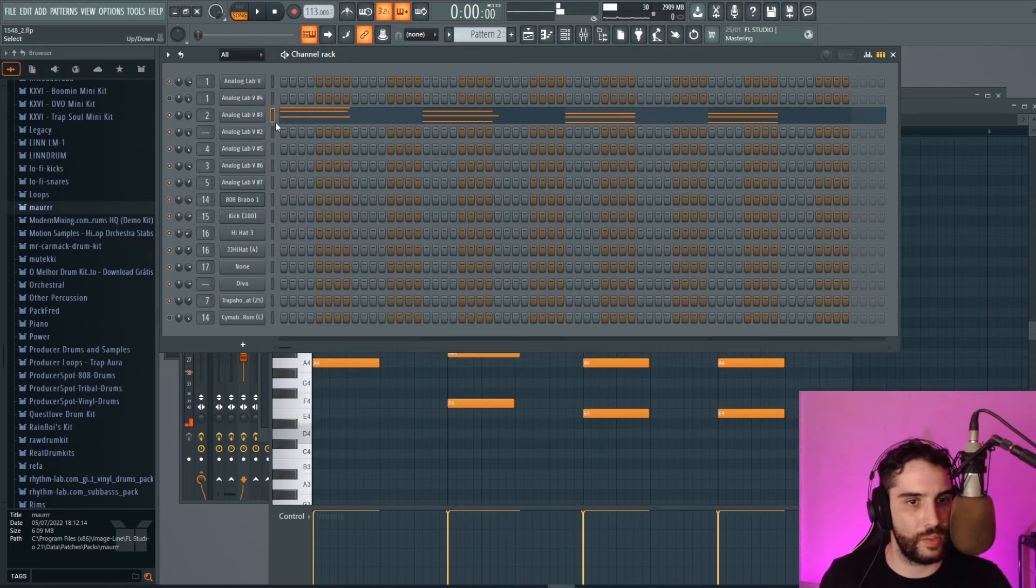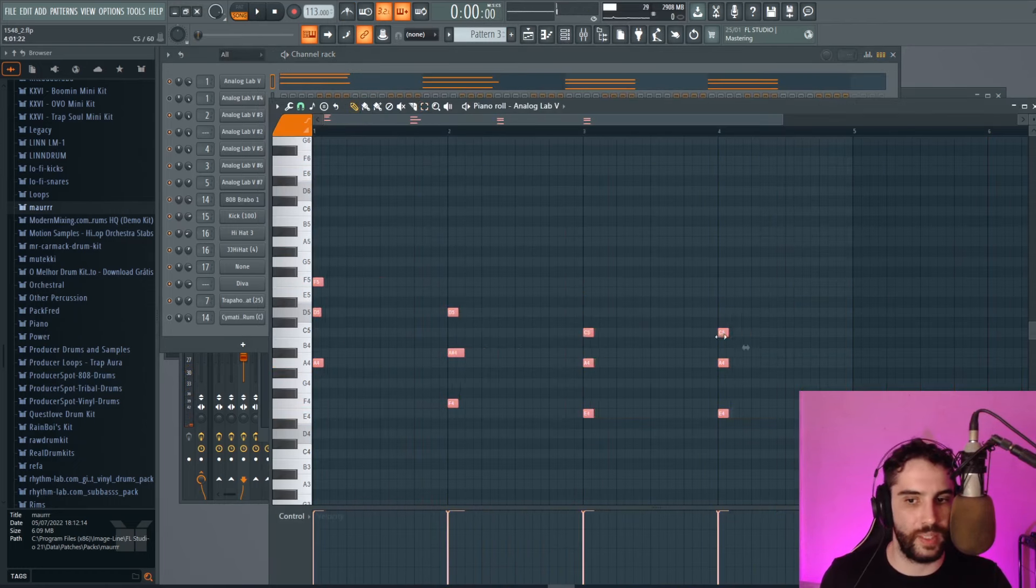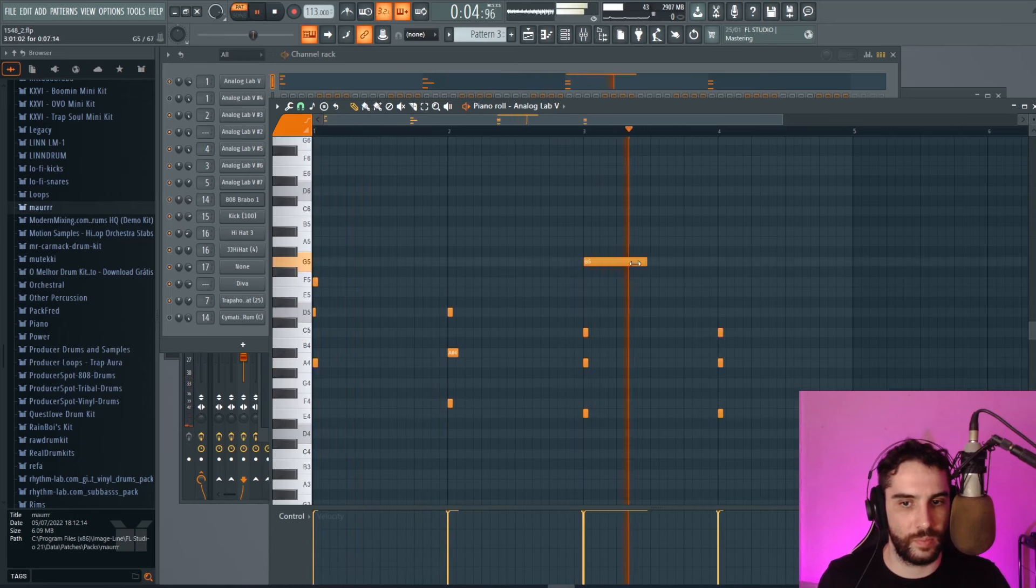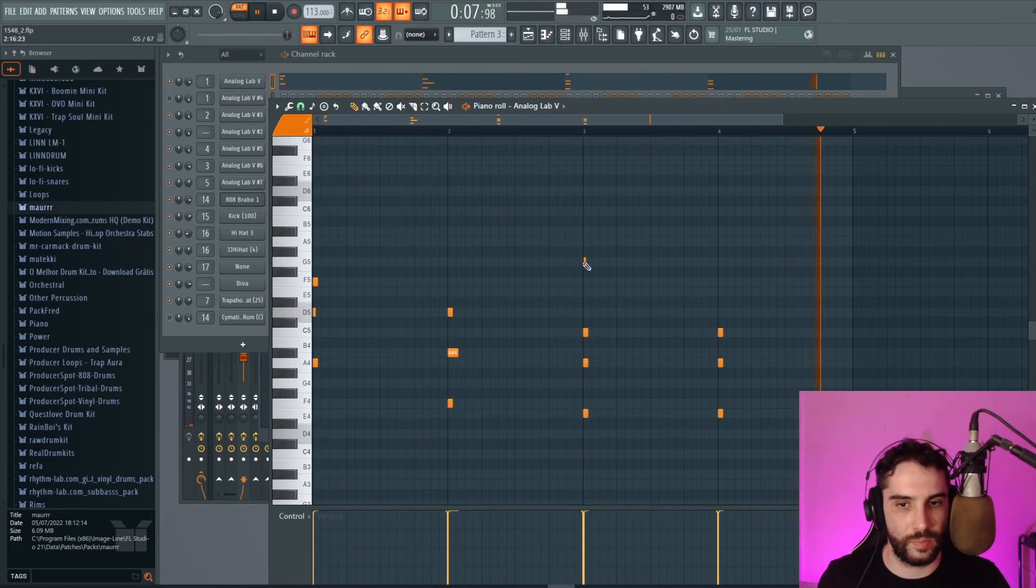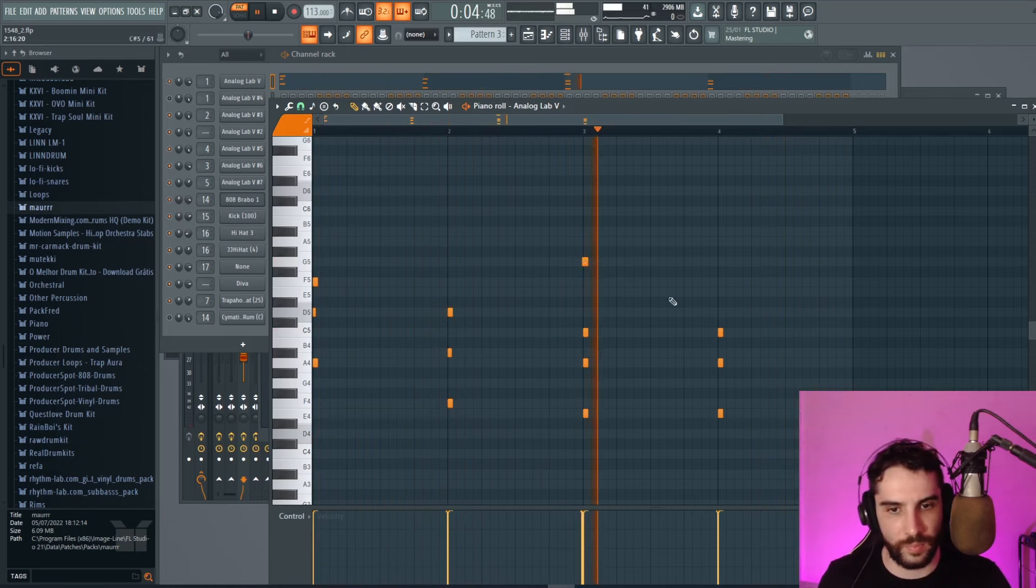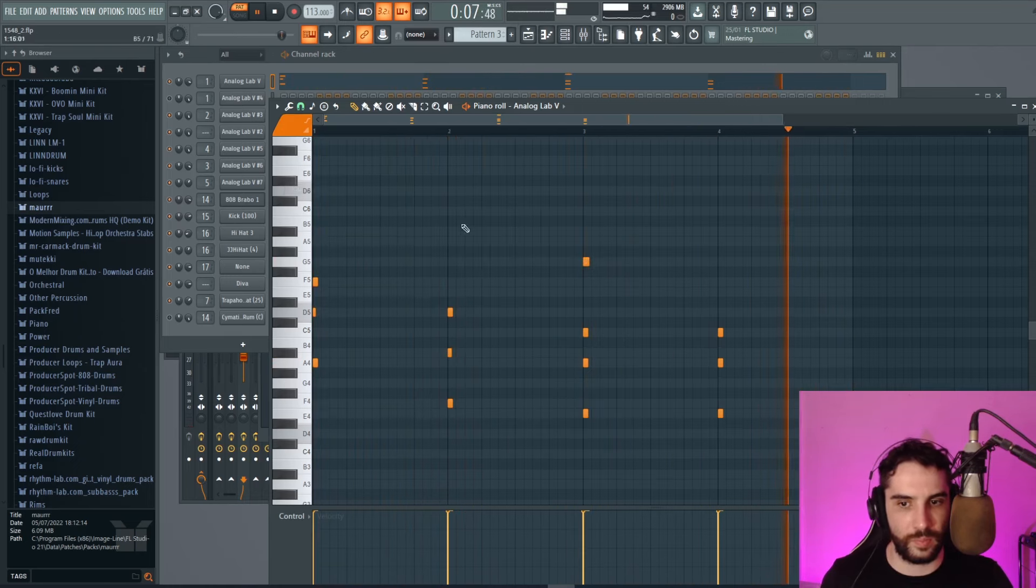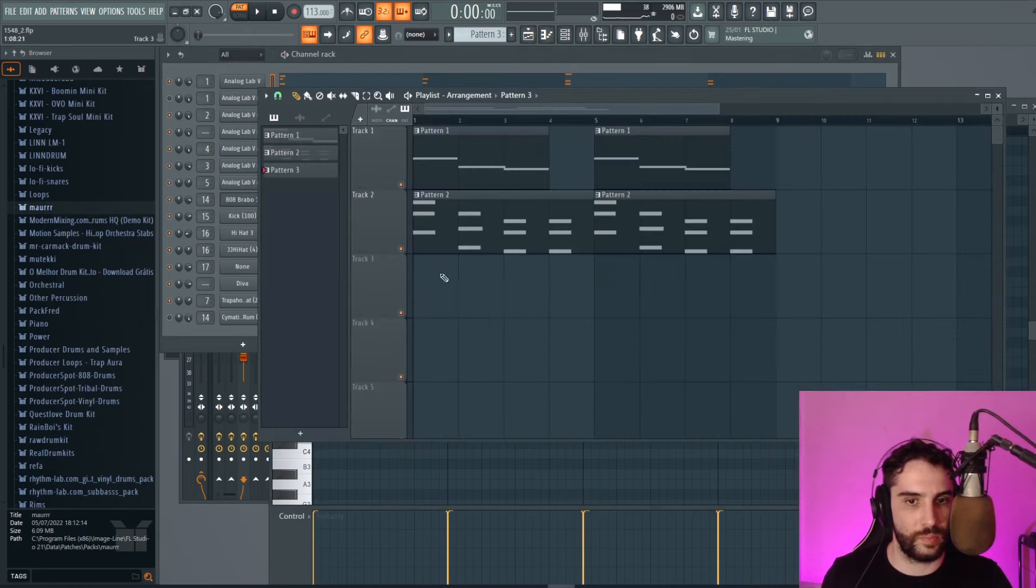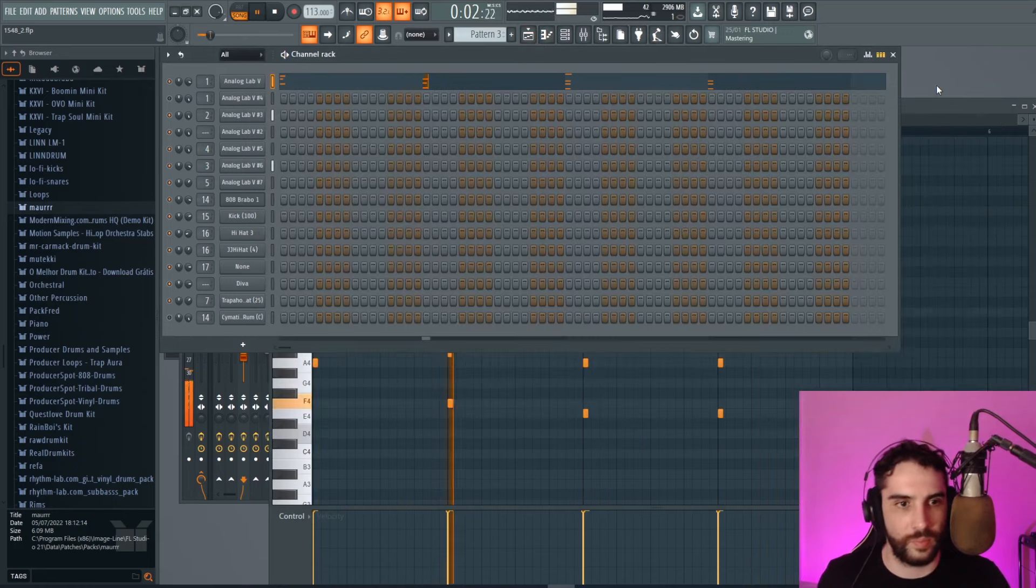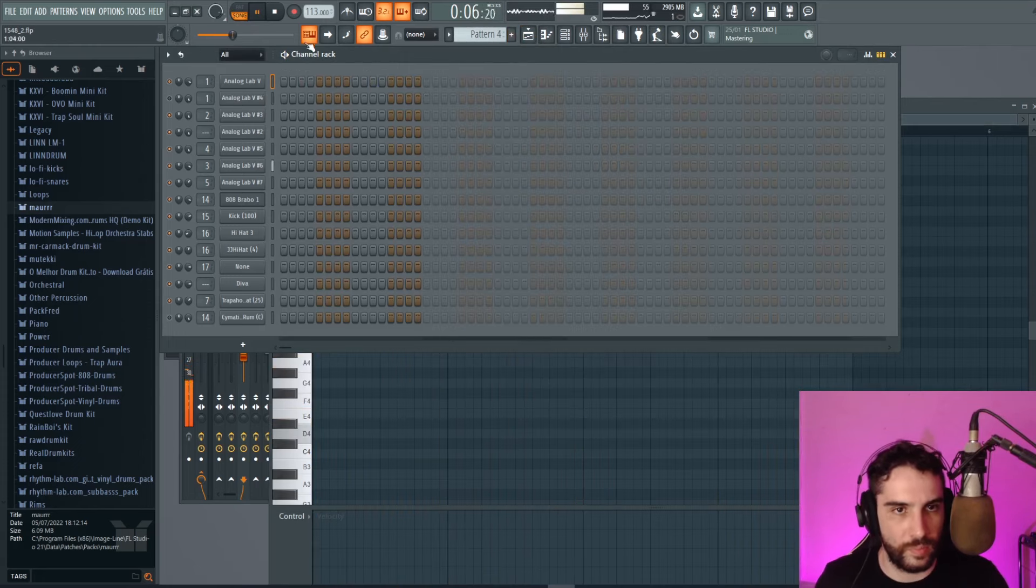Alright, and I want to put these other pads too. Let's go with this one. Let's go with this one.